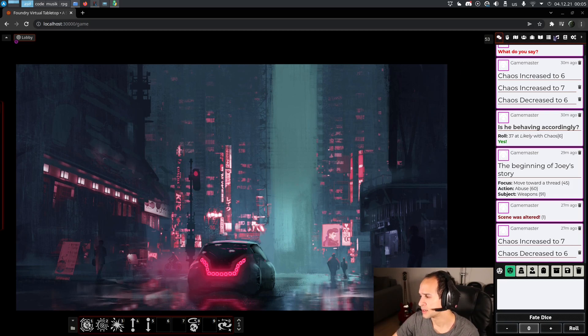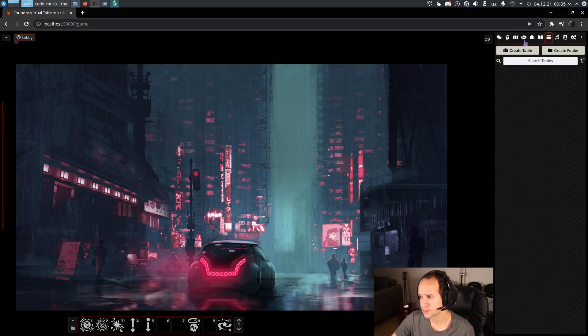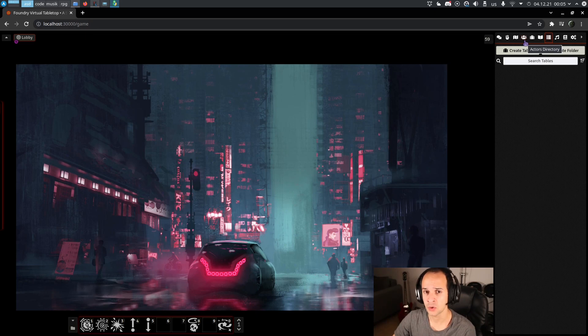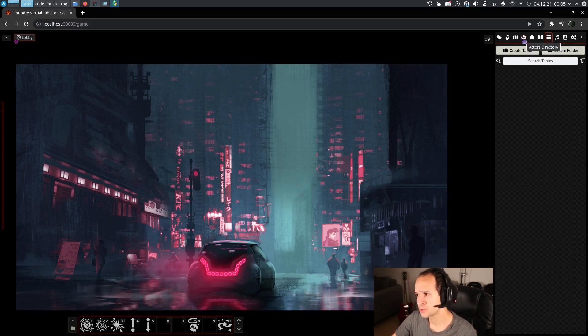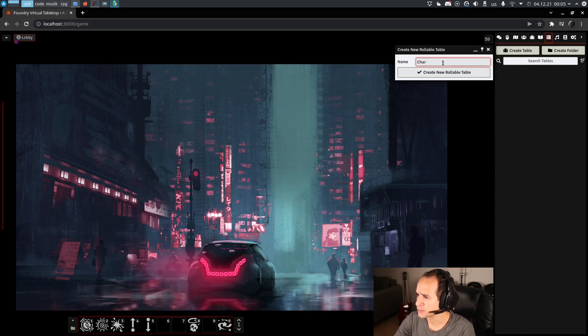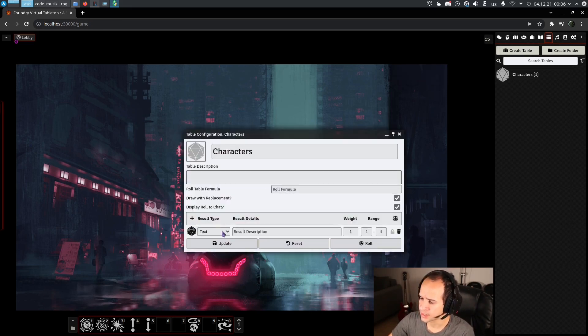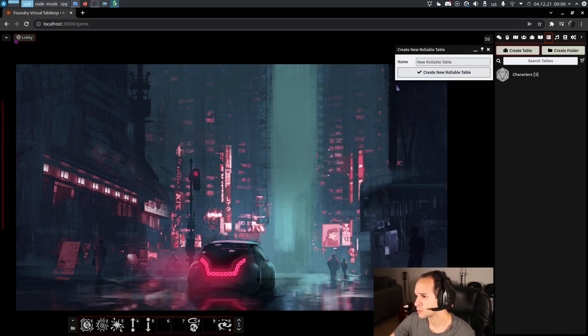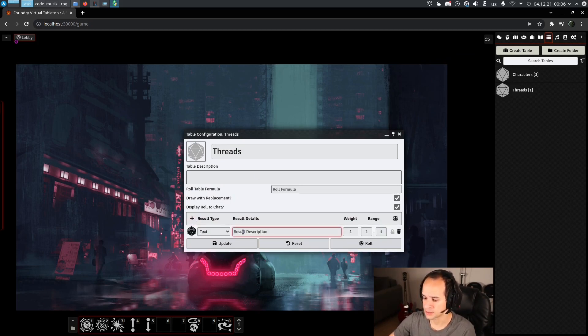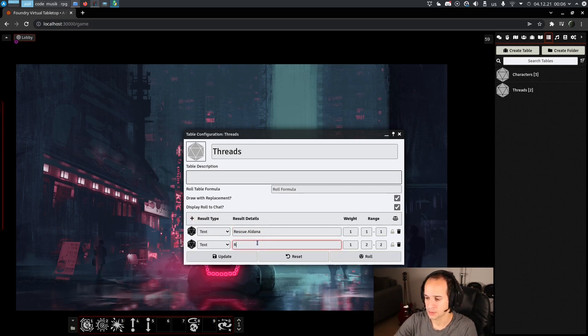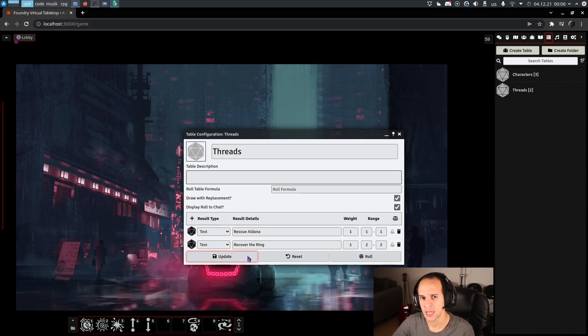So let's begin. My recommendation for a characters list is a random table, because the game, in many occasions, is going to tell you that something happens to or from an NPC and you'll have to roll randomly which character. The way to do it is directly creating a random table. You go here, click random tables, you put characters, and here you start adding everyone you know in your story. The second table would be the threads, exactly the same as the characters concept. We just come here and say, okay, rescue Aldana, recover the ring, etc. So also the same rules apply. Some occasions in the game might say, okay, move towards a thread. Which thread? Maybe you have to roll.